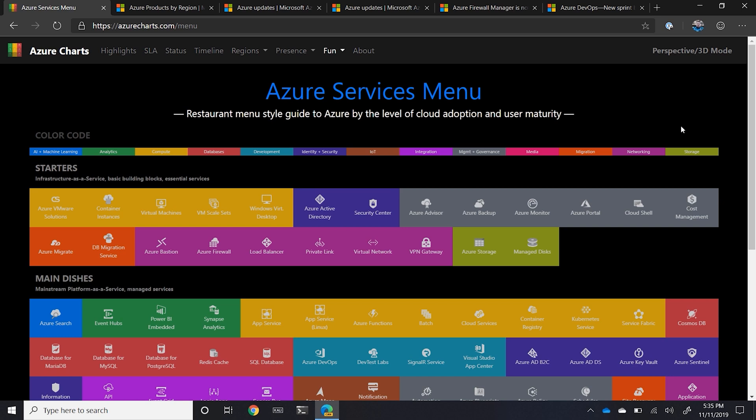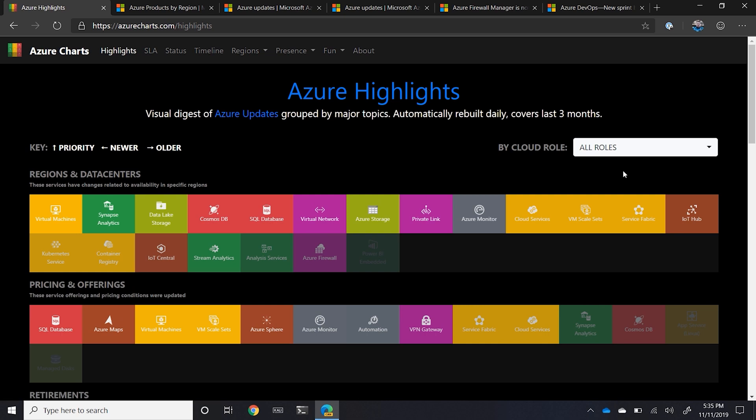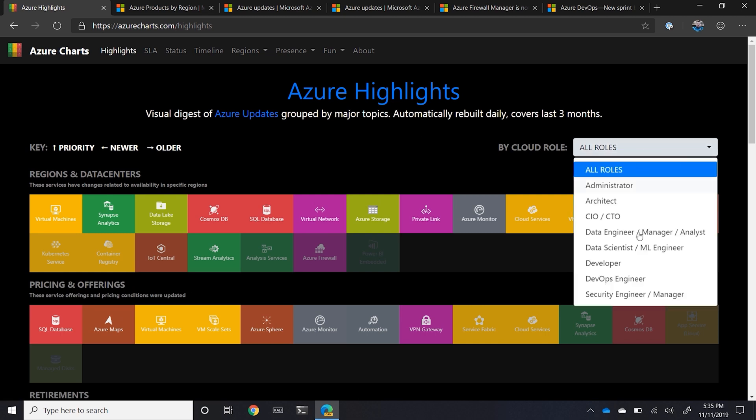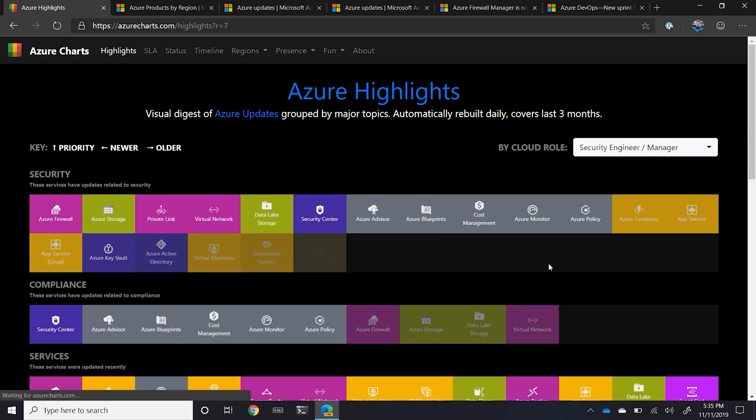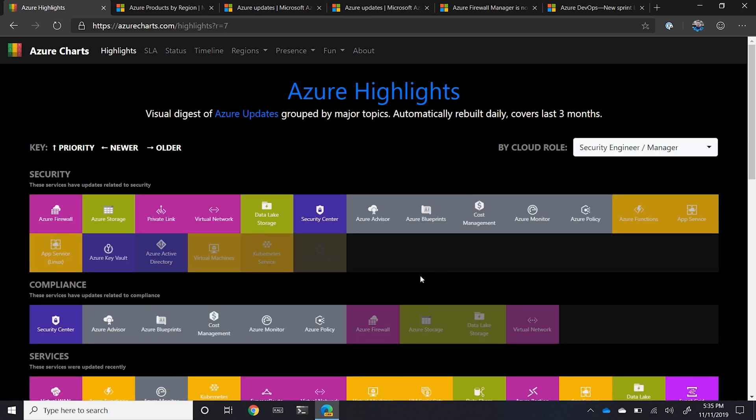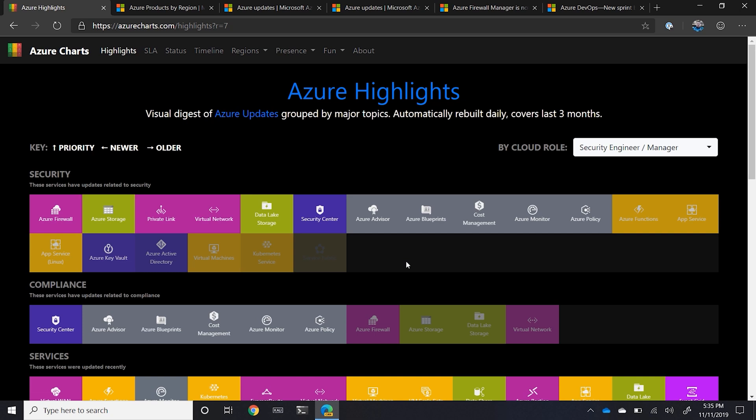So if you ever want to know what's going on, check out Azure charts. This is actually a very powerful way to be able to take a look at what's available in your regions, what's been updated. When you want to know, go into the highlights, check out your favorite role, and see what services are there. It allows you to very quickly consume this information a lot faster than trying to go to the update sites and looking at all the different websites and collect all this information.